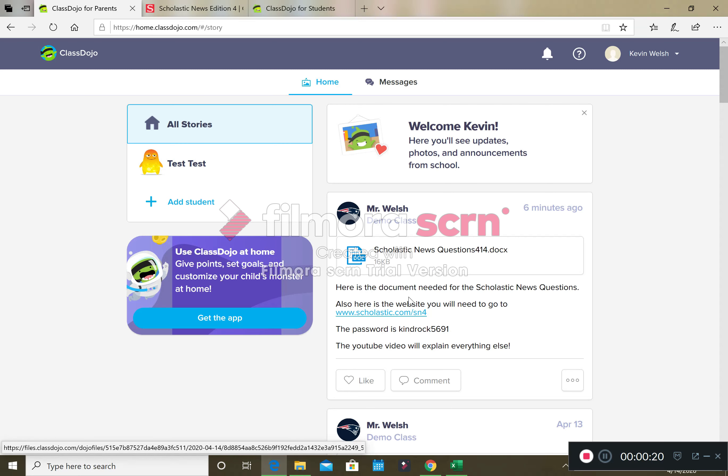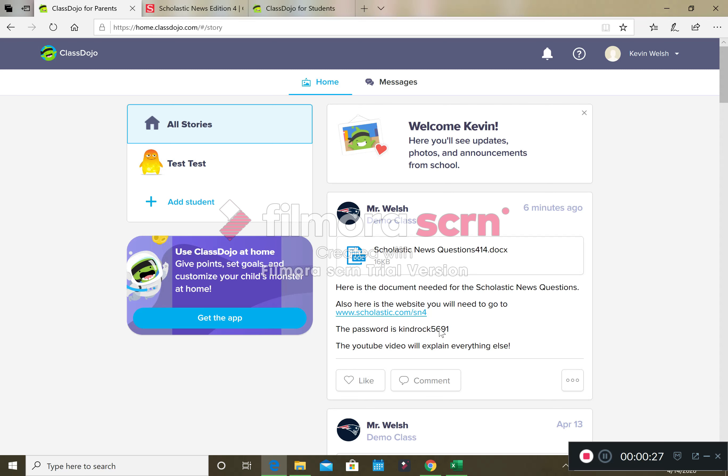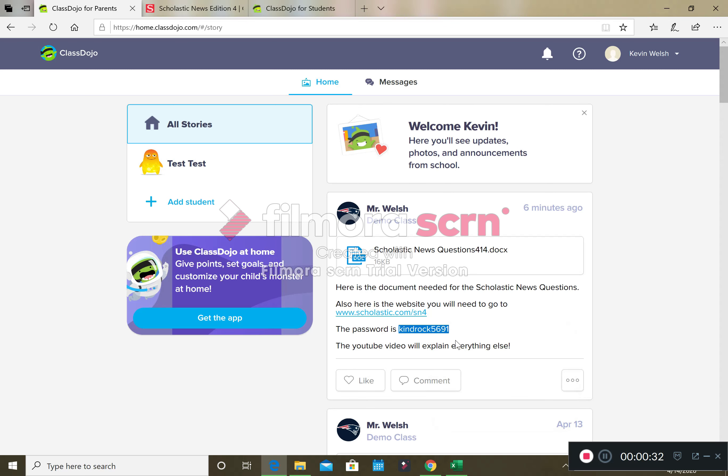We've got our document here, we've got the link where we need to go, we've got our password. So what I want you to do is highlight the password. We're going to try to do it right this time. We're going to highlight, going to right click on it, and we're going to copy it.